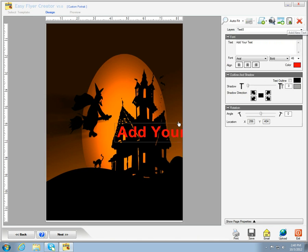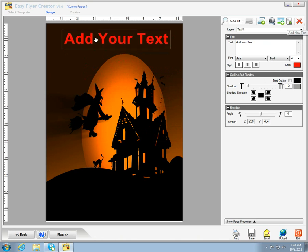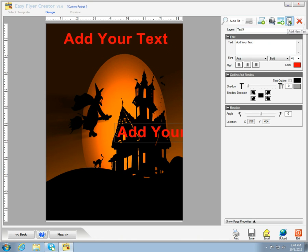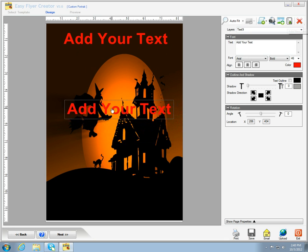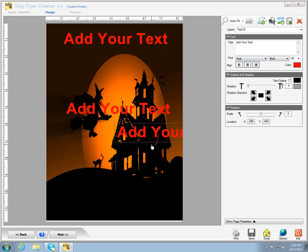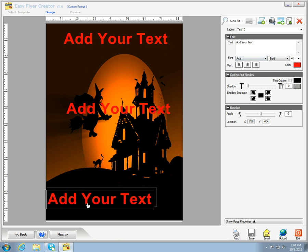Next, you want to select your add your text icons so you can add text to the template. In this case, I want to add three texts.